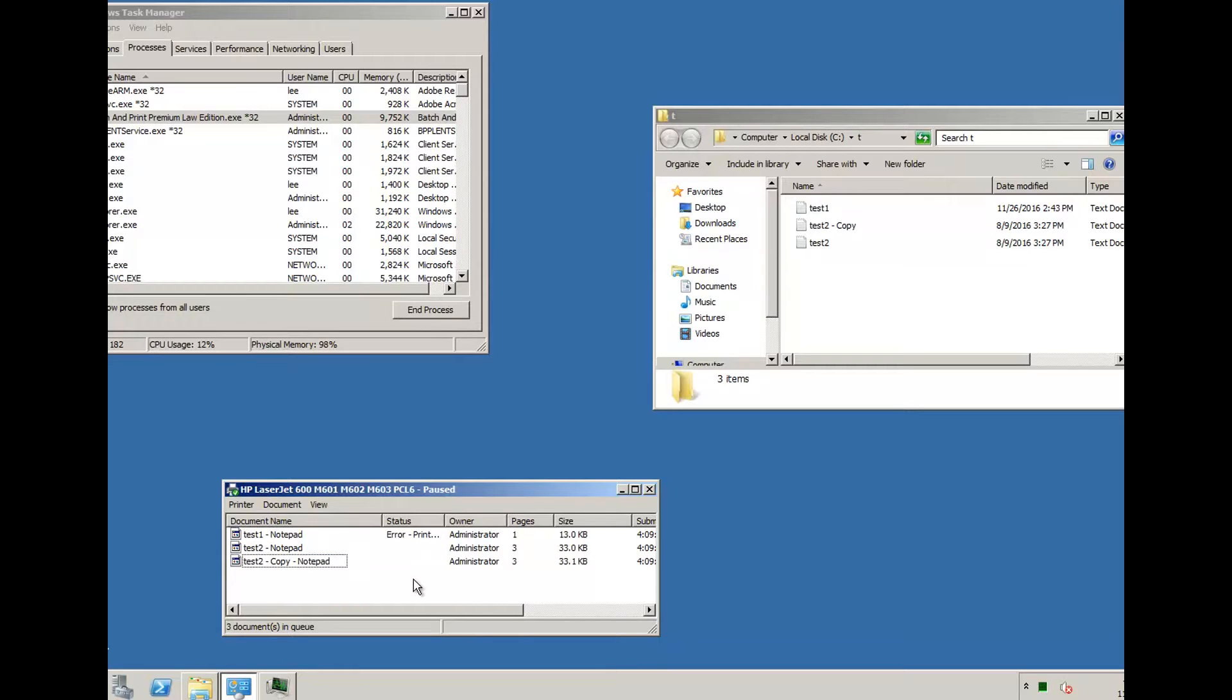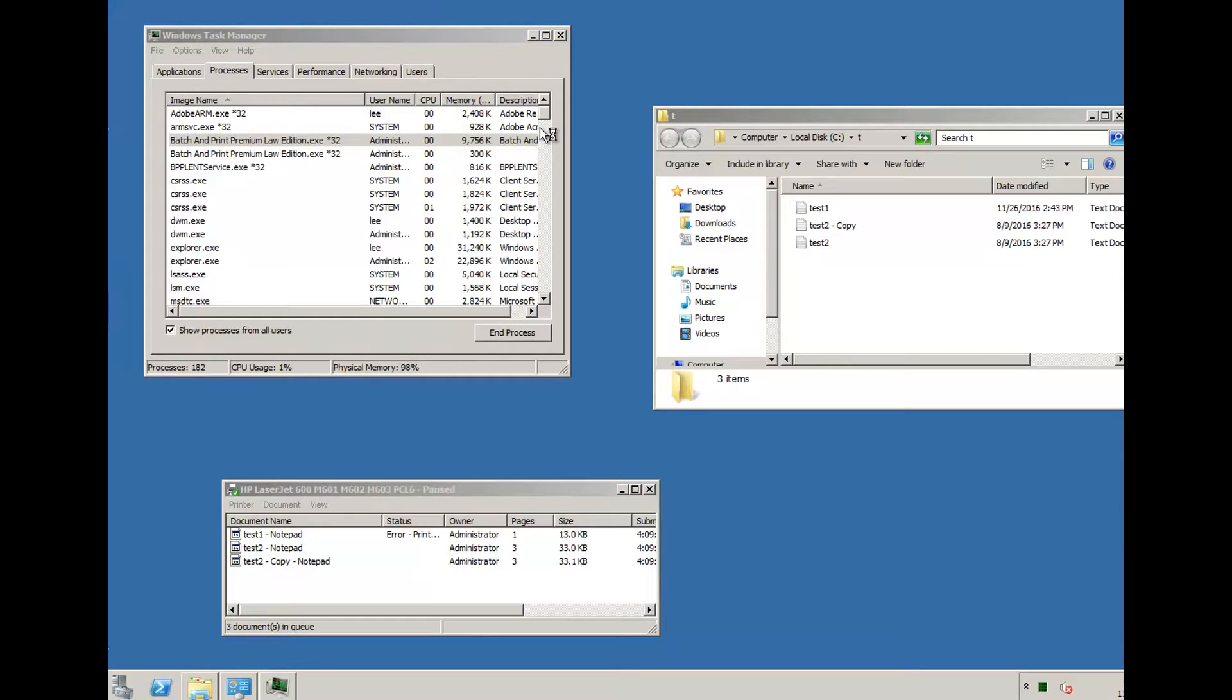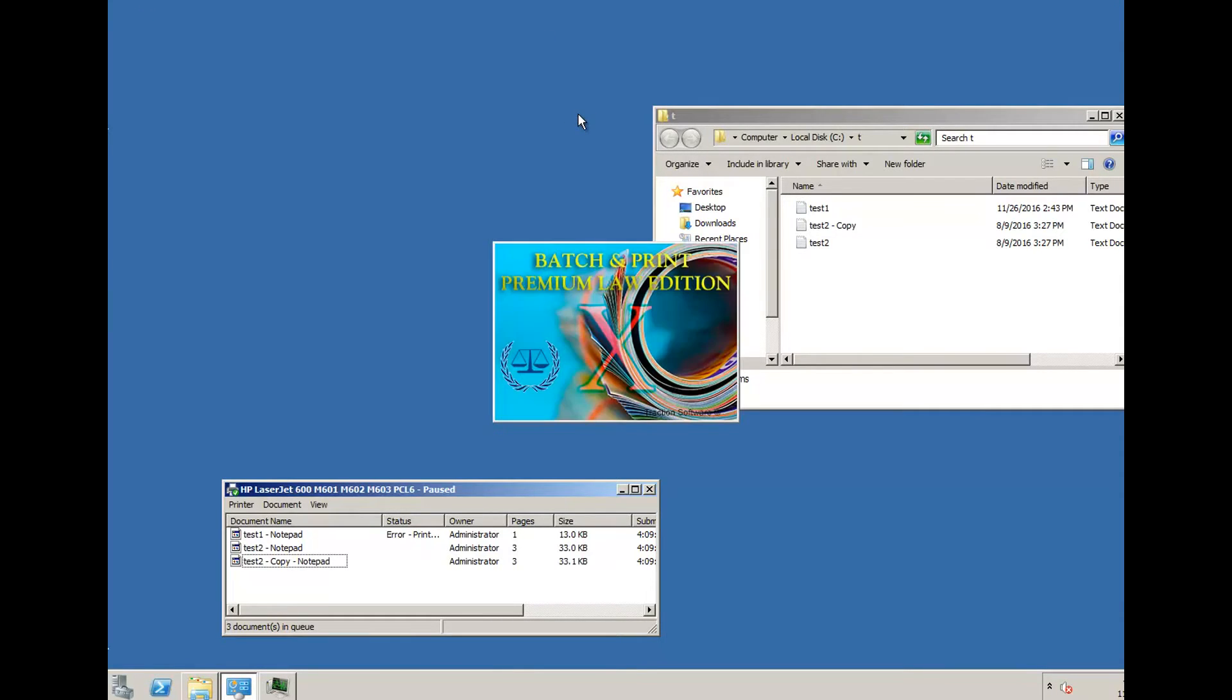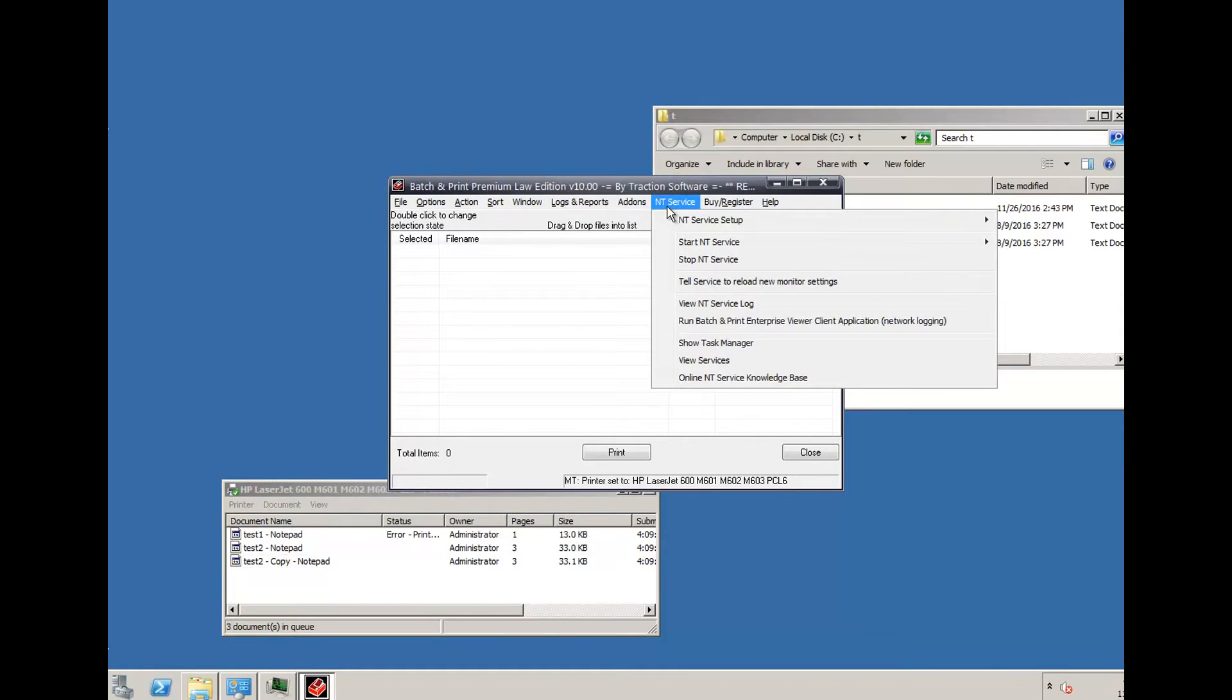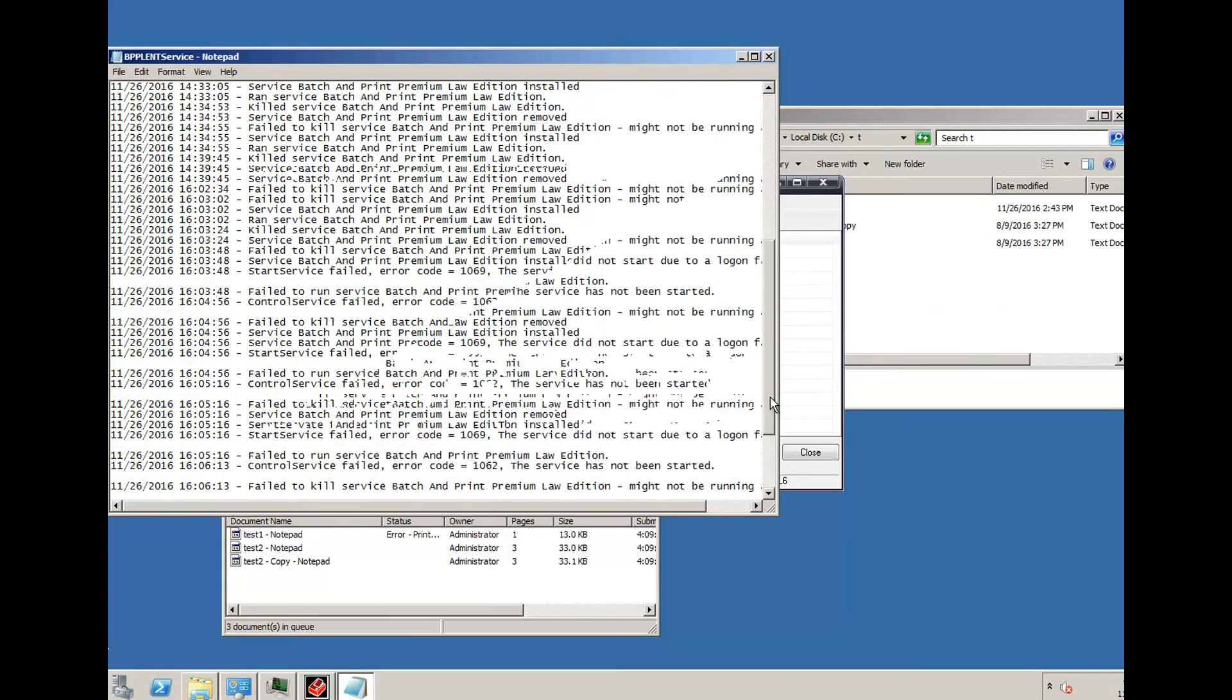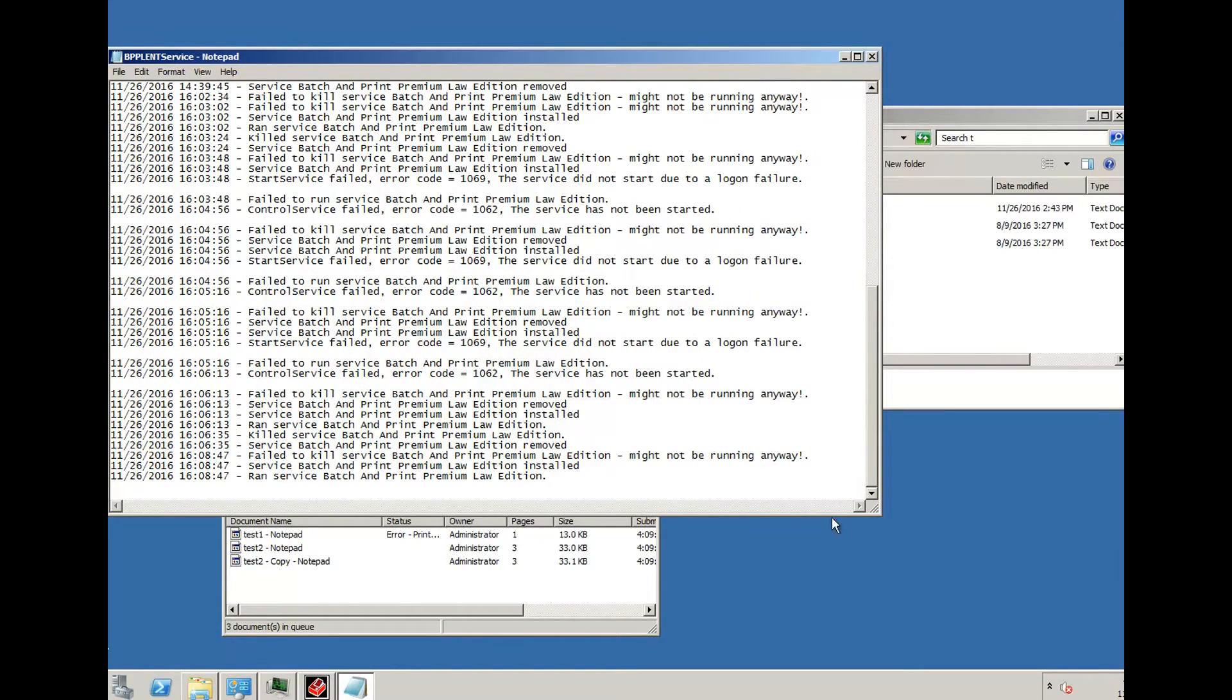So that's a quick example of how to get it to work. Any problems, then if you go into the program and check the NT service log in there, it will say it's got a logon failure or something like that.